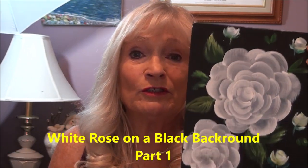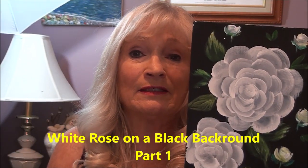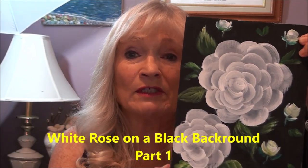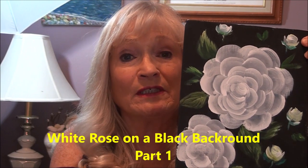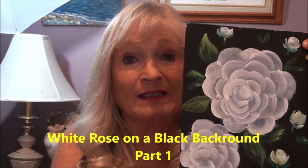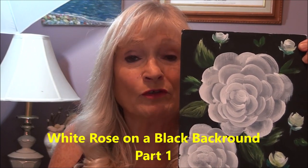This is the painting we're going to do today. This is a white rose on a black background with very simple, easy techniques. I'm going to show you how to paint this.